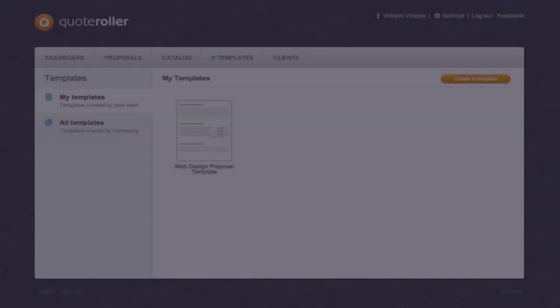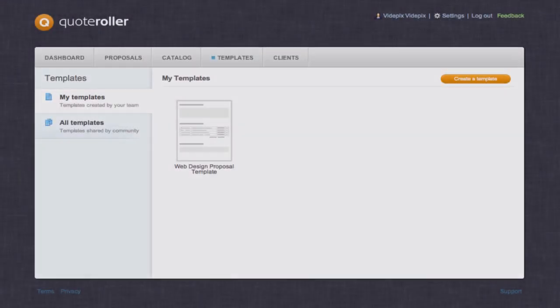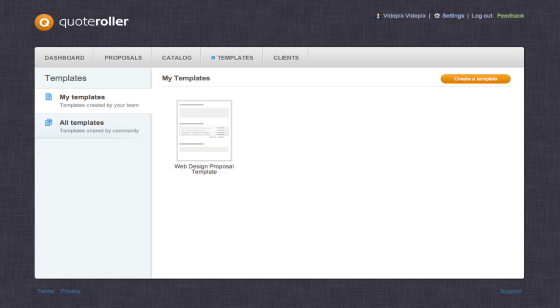Hi and welcome to Quoteroller.com. In this tutorial you'll learn how to fully customize the PDF version of your proposals.